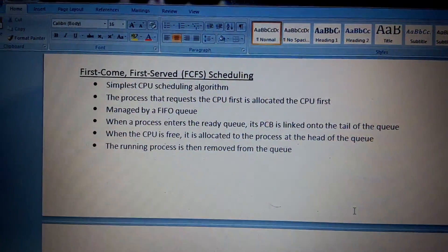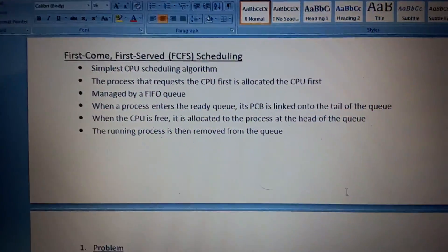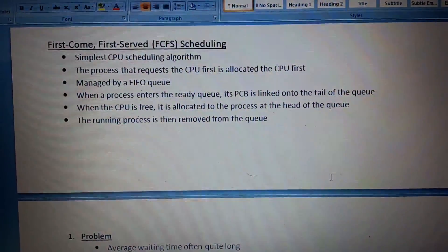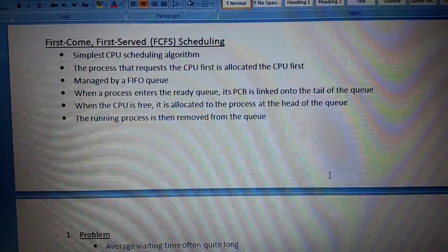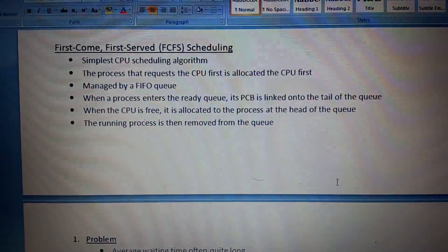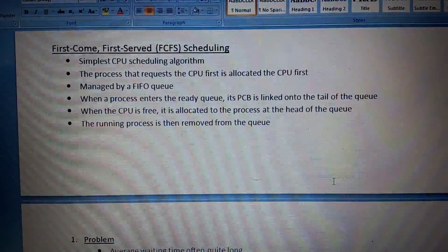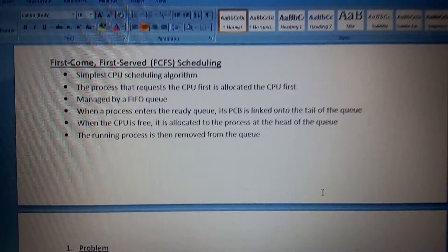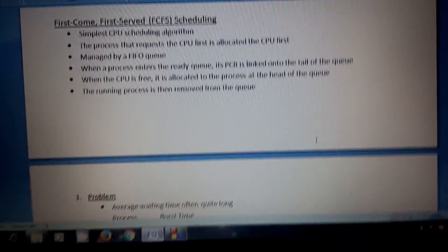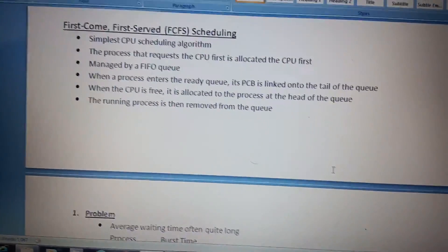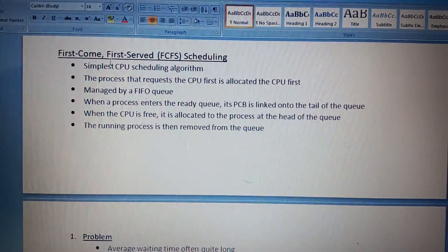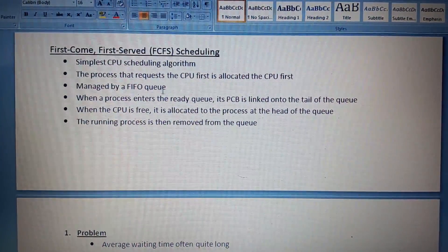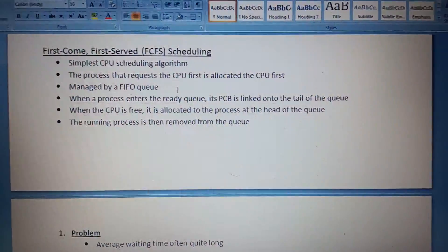Hello guys, I am back with another scheduling algorithm. Today's topic is First Come First Serve, called the FCFS scheduling algorithm. When a process comes first, it will be served first. It is the simplest scheduling algorithm and is managed by a FIFO queue. FIFO means First In First Out.